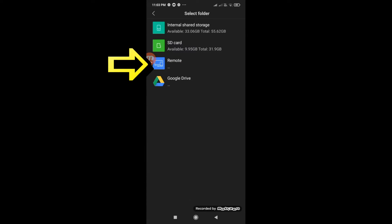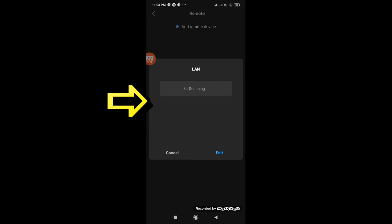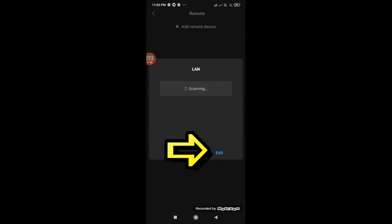Select Remote. Tap on Add Remote Device. Select LAN in the pop-up window. Tap on Edit.